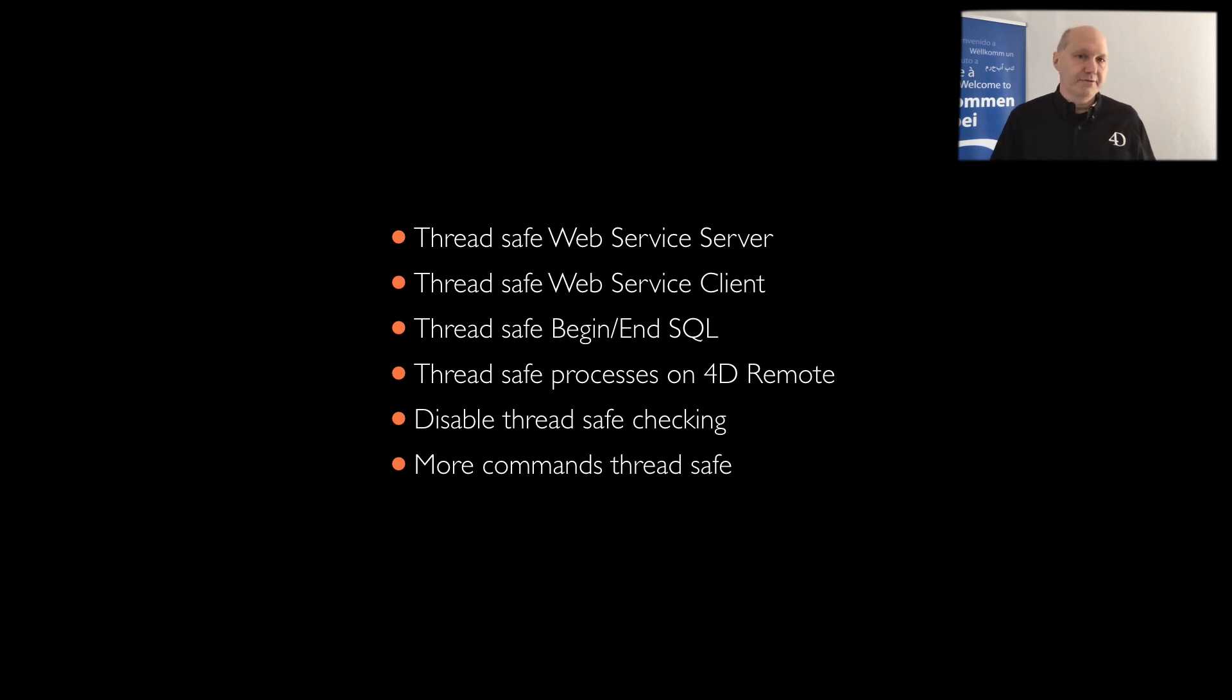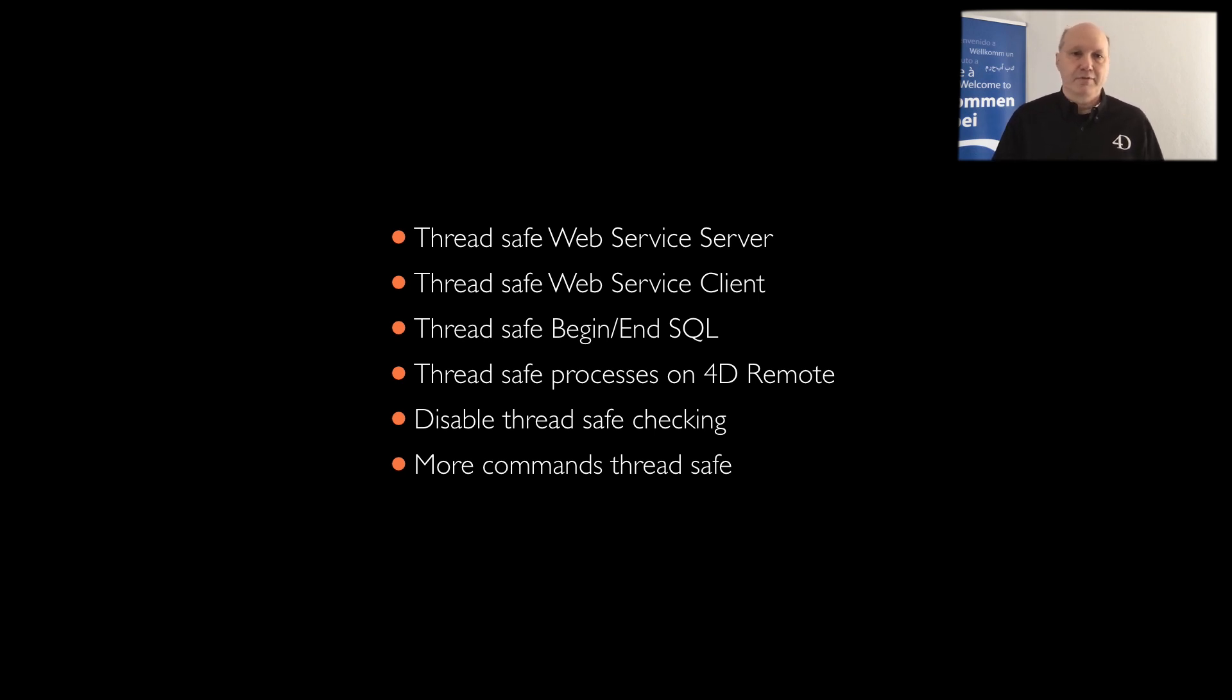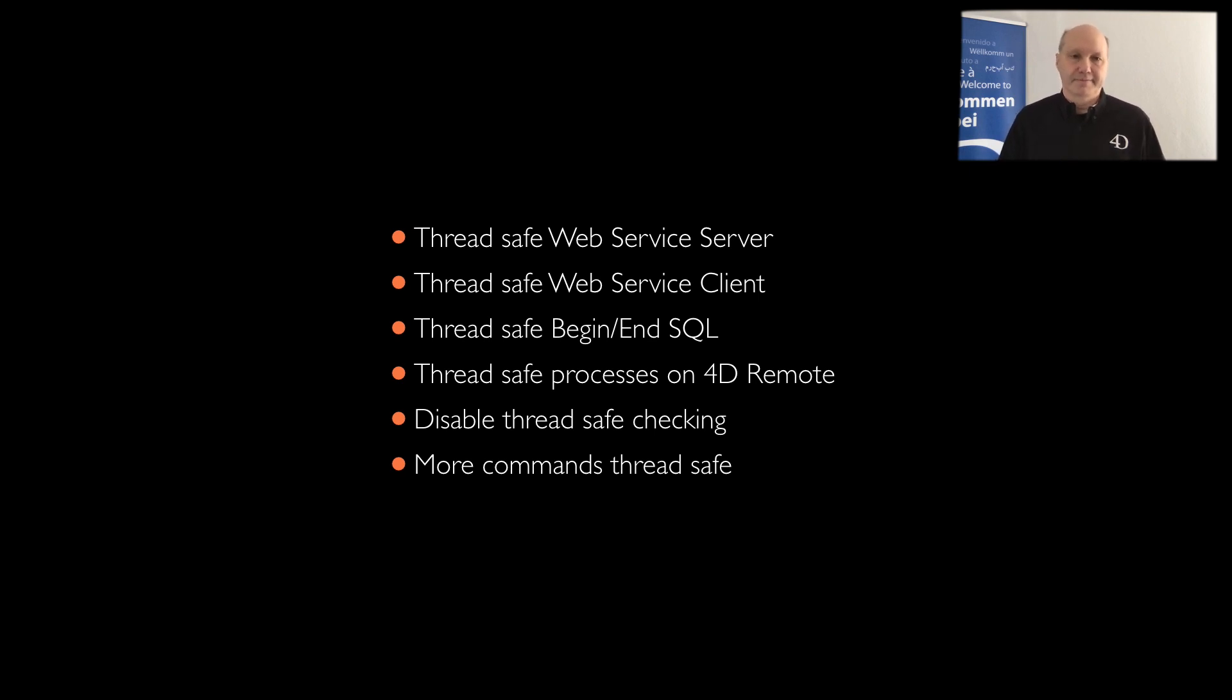On the client you don't care so much for speed because there is only one user. But the server could handle a lot of users, so it needs to be run preemptive. So this allows now to use the same method, without needing to have two different versions of that method, running once on a client and once on a server.